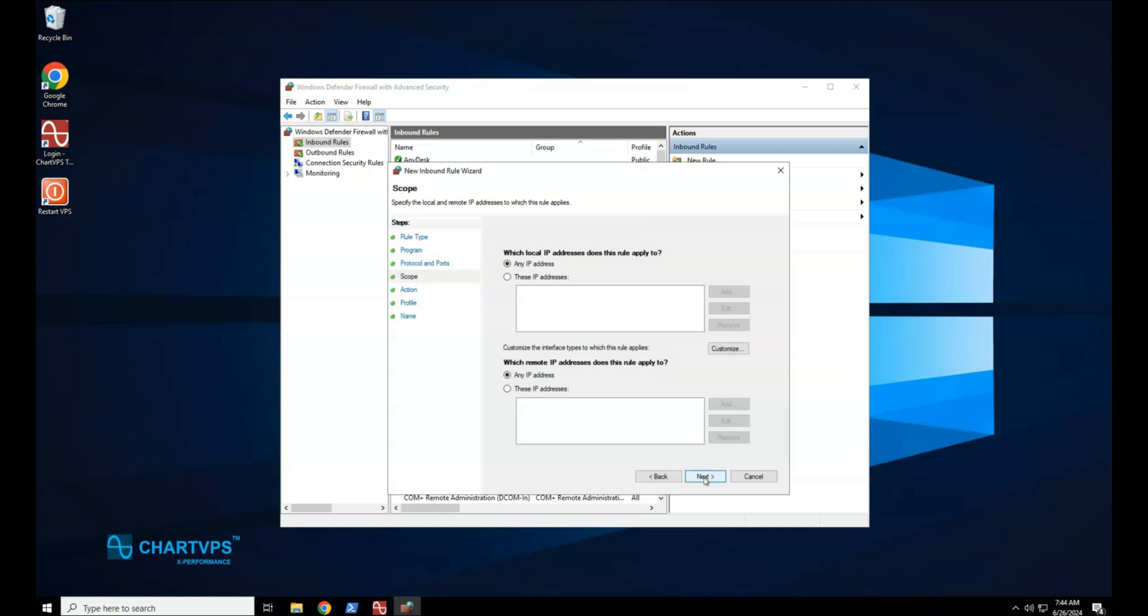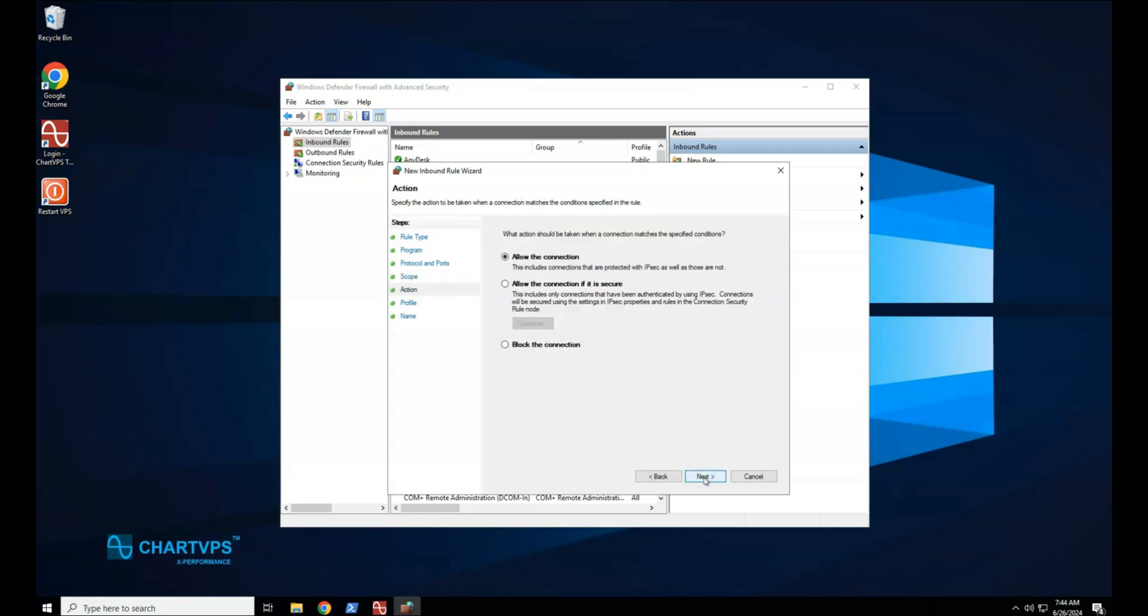On the Scope page, you can specify that the rule applies only to network traffic to or from the IP addresses entered on this page. Configure as appropriate for your design, and then select Next.